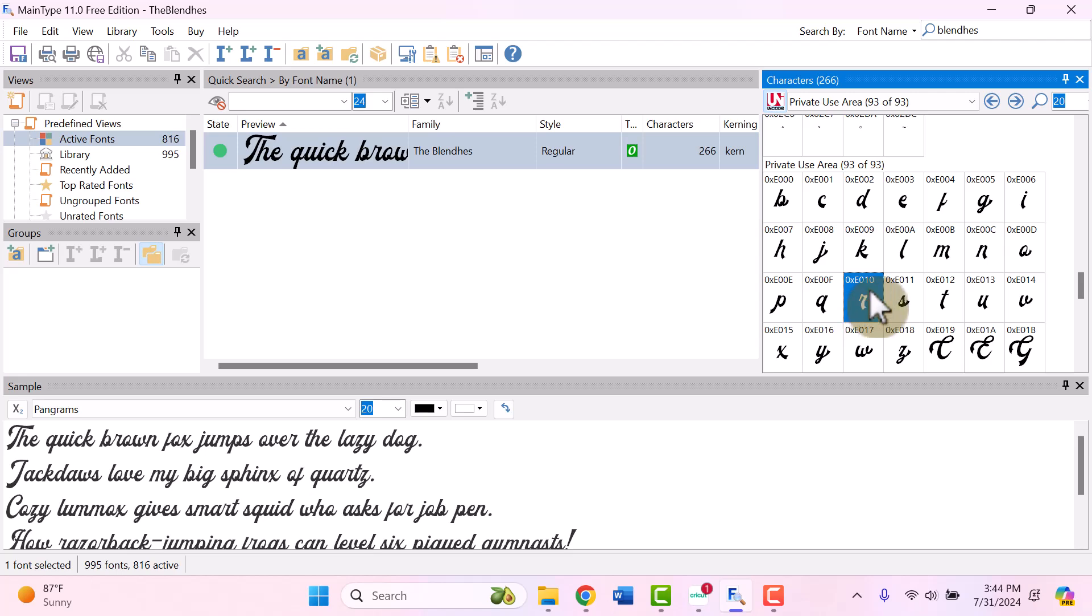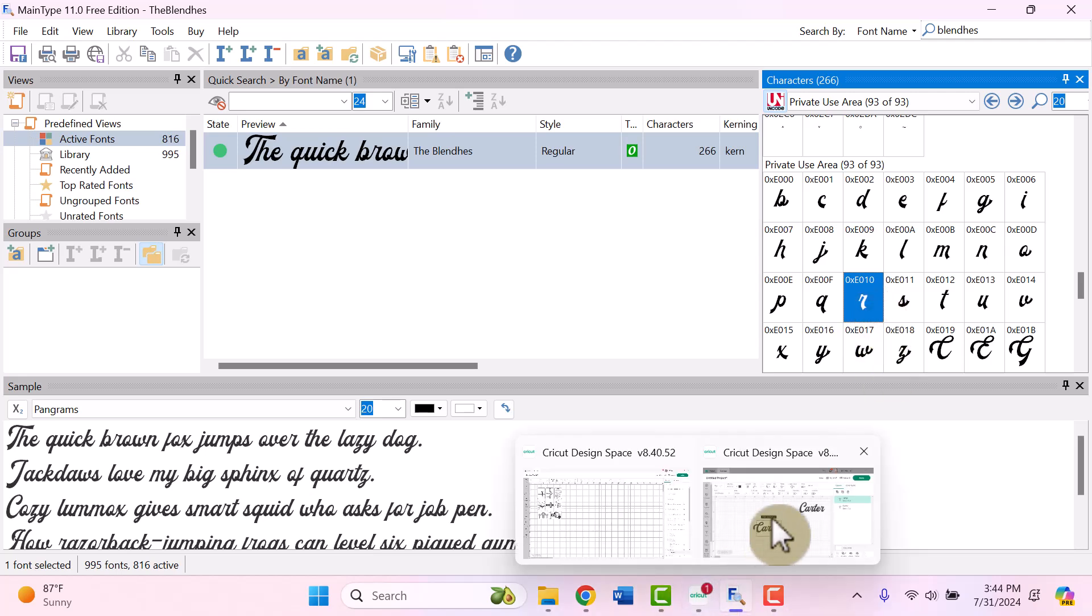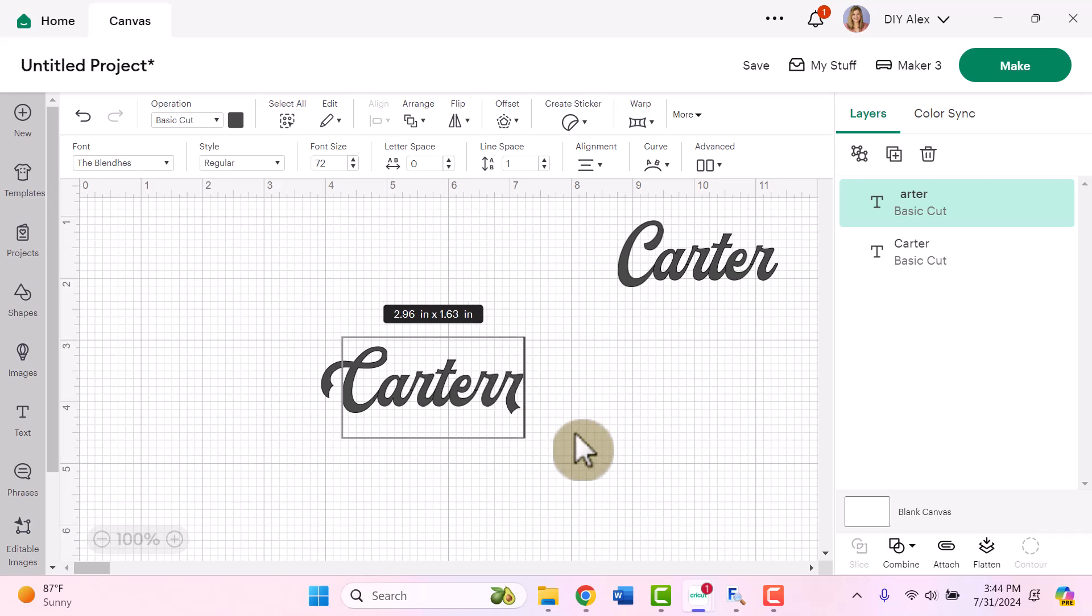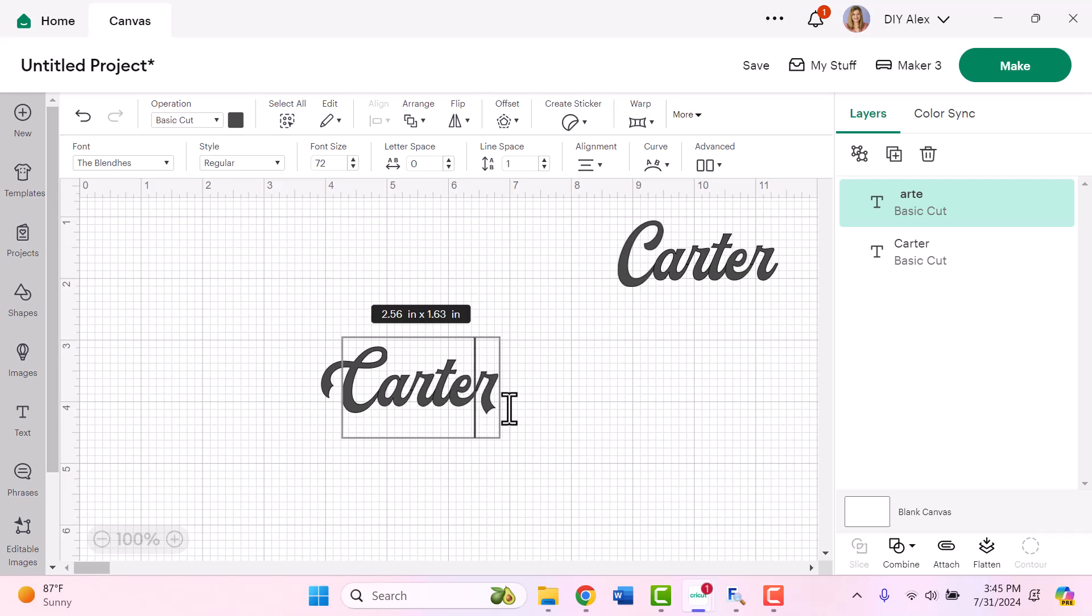So again, I'm going to click it to highlight it and then I'm going to use Control C on my keyboard. Then I'm going to go back to Cricut Design Space. I'm going to double click in my text box and I'm going to click Control V to paste. And then you'll see the differences in these two R's. And once I have the second R, I can go ahead and click on my cursor one character back and just use backspace on my keyboard to delete it.